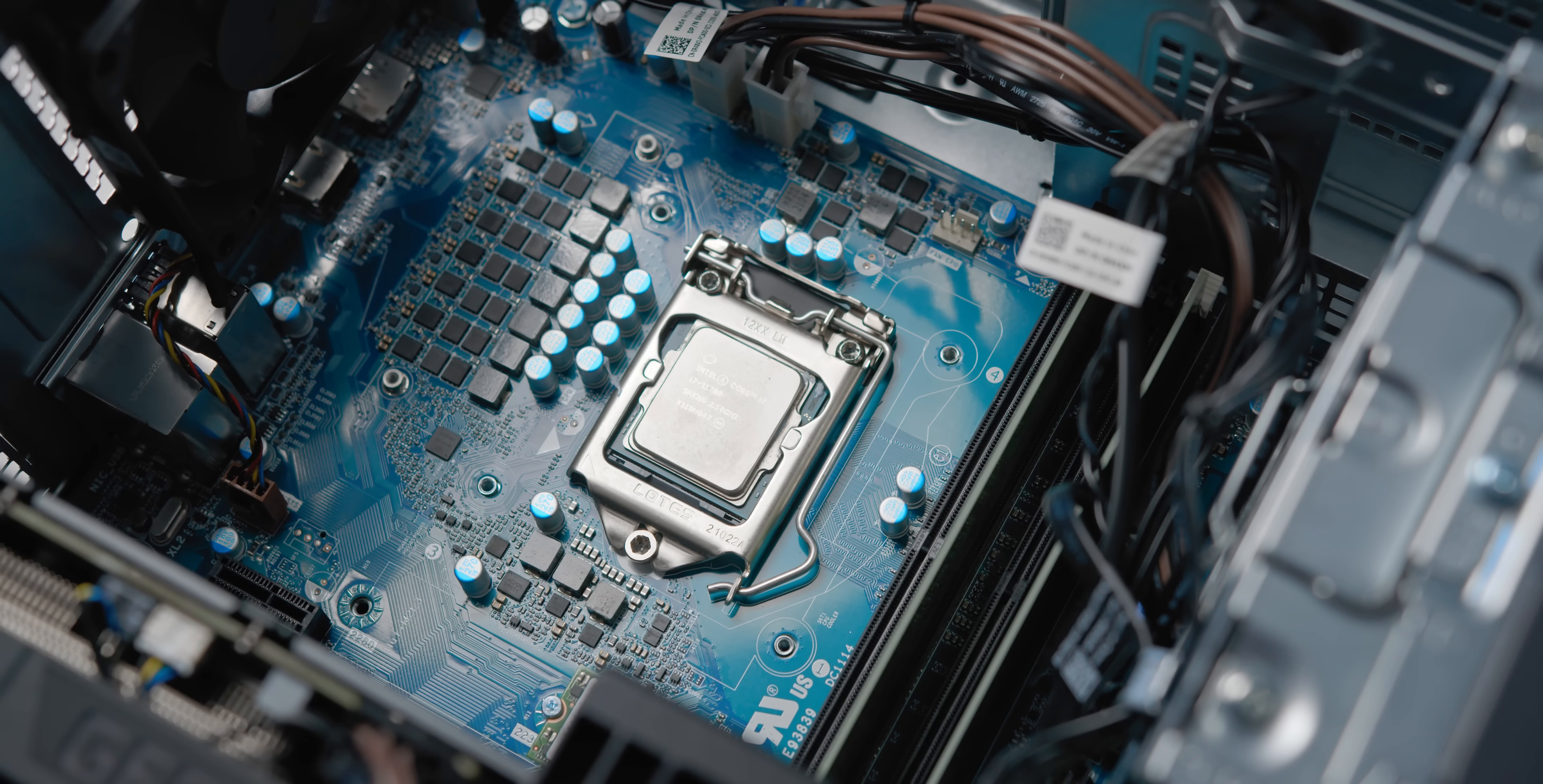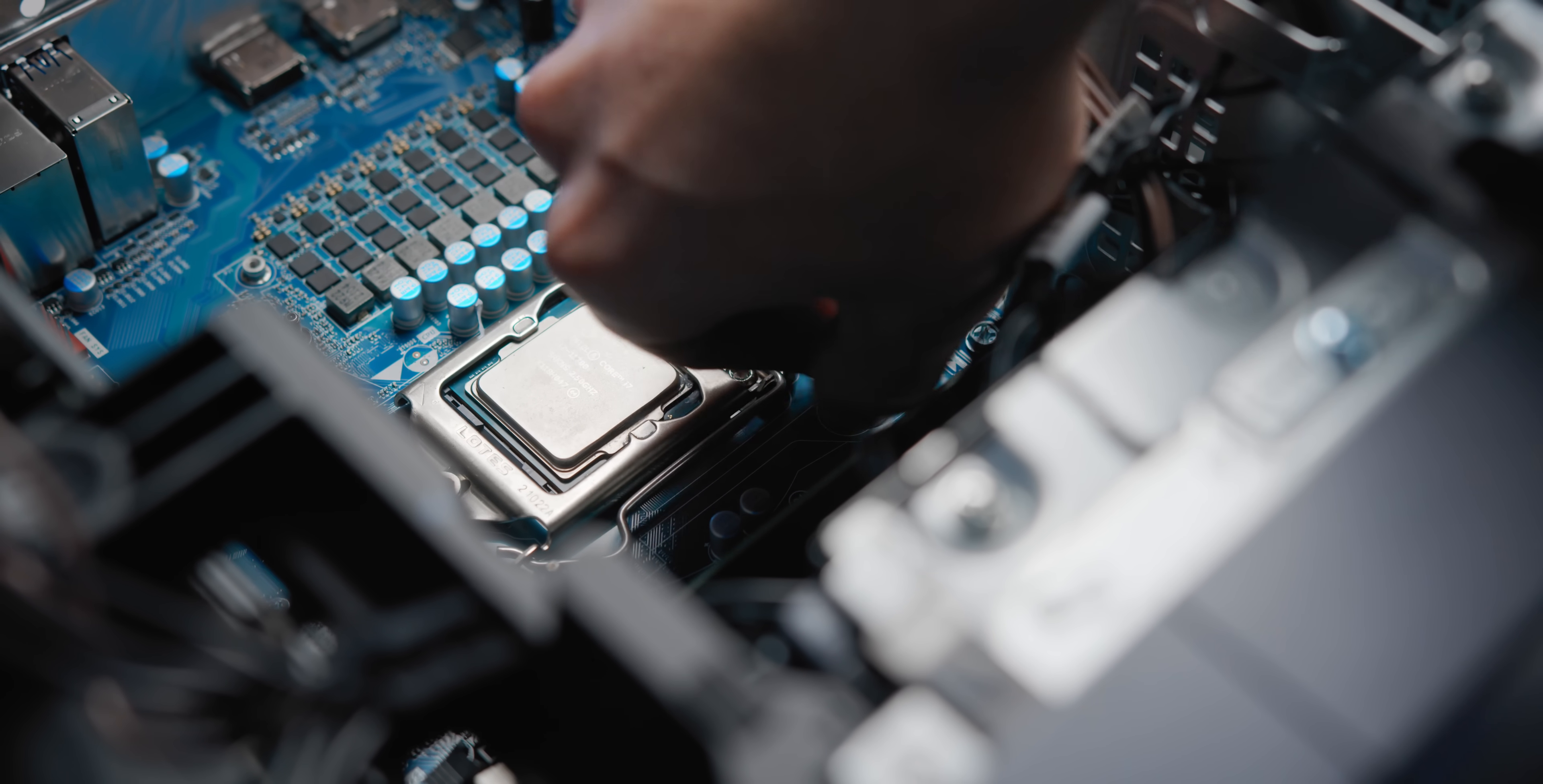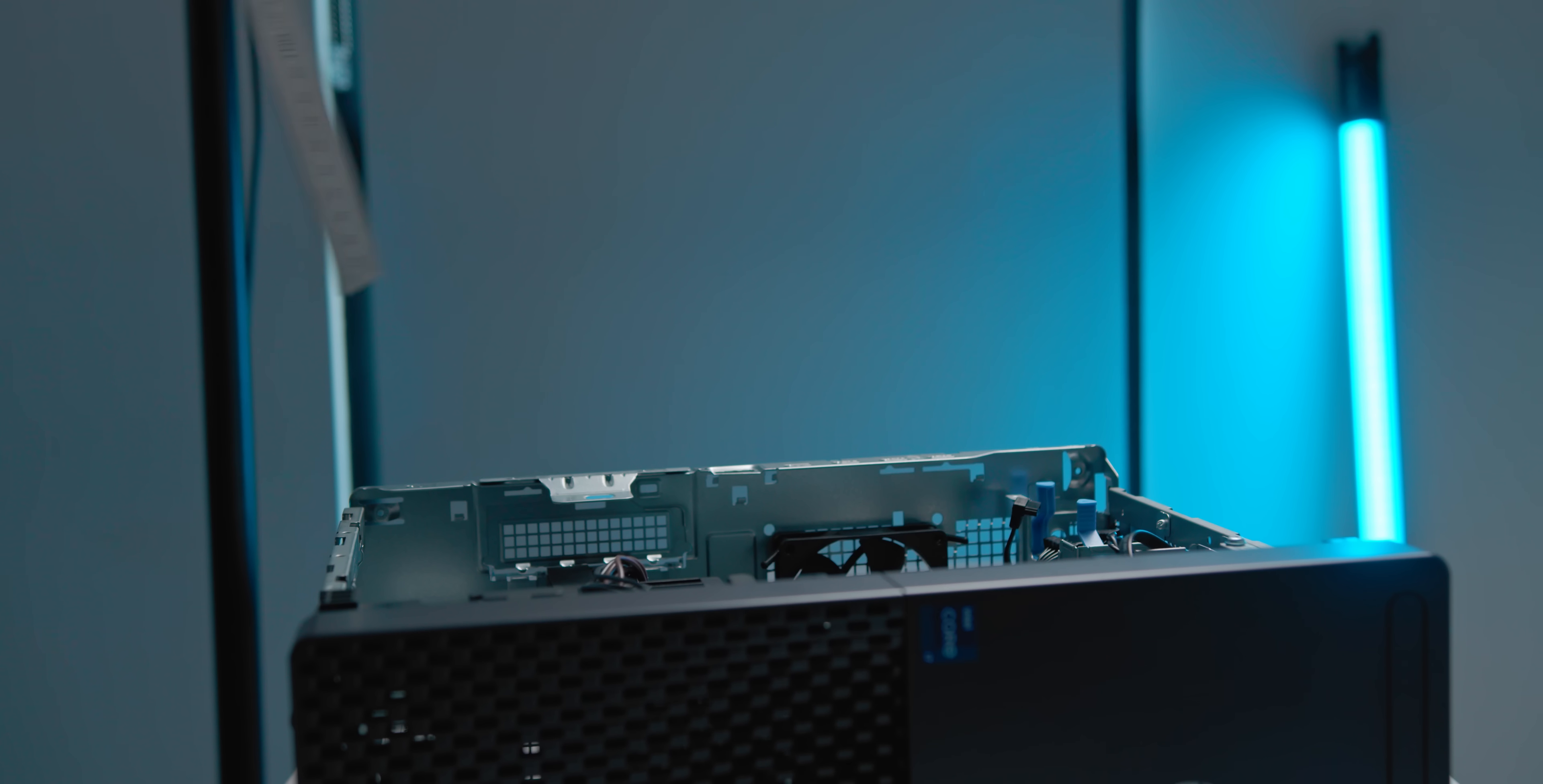Funnily enough though, what does manage to fit perfectly into this mounting bracket is Asetek's own mounting kit for Intel CPUs. So NZXT Kraken coolers, for example, will technically be absolutely fine here. But then of course, we run into another problem.